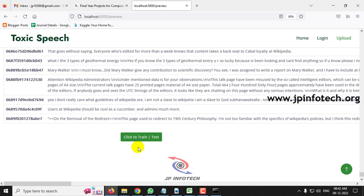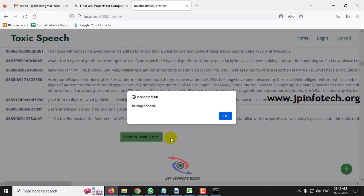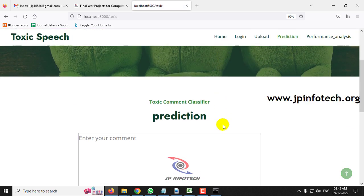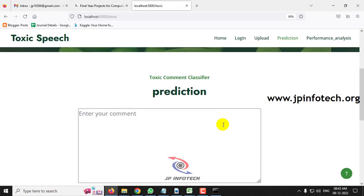At the end of the page you can see the 'Click to Train and Test' button — click it. After a few seconds you can see the training finished message — click OK. It will now navigate to the prediction part, which is the important part of the project where it predicts the toxic speech.